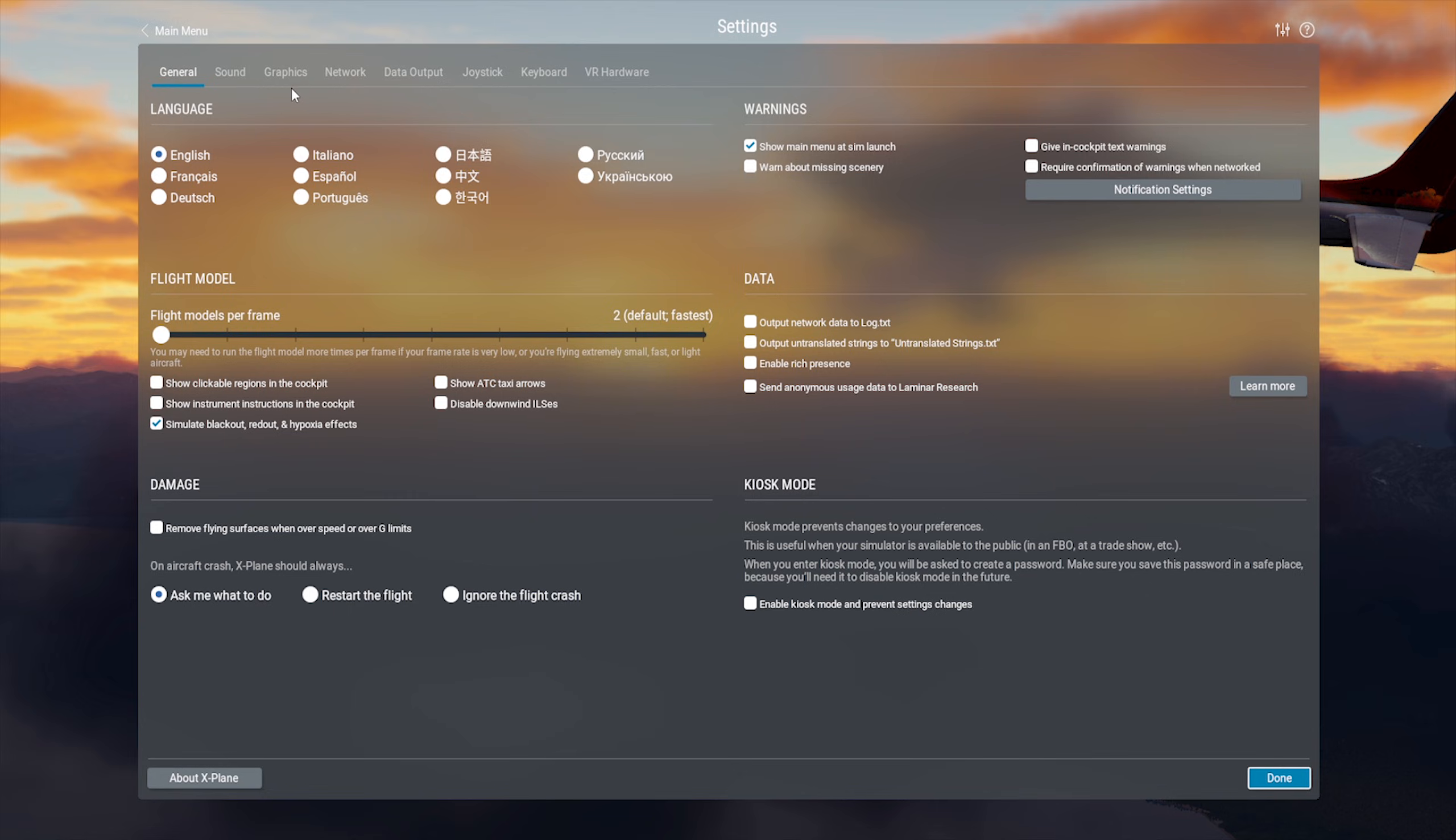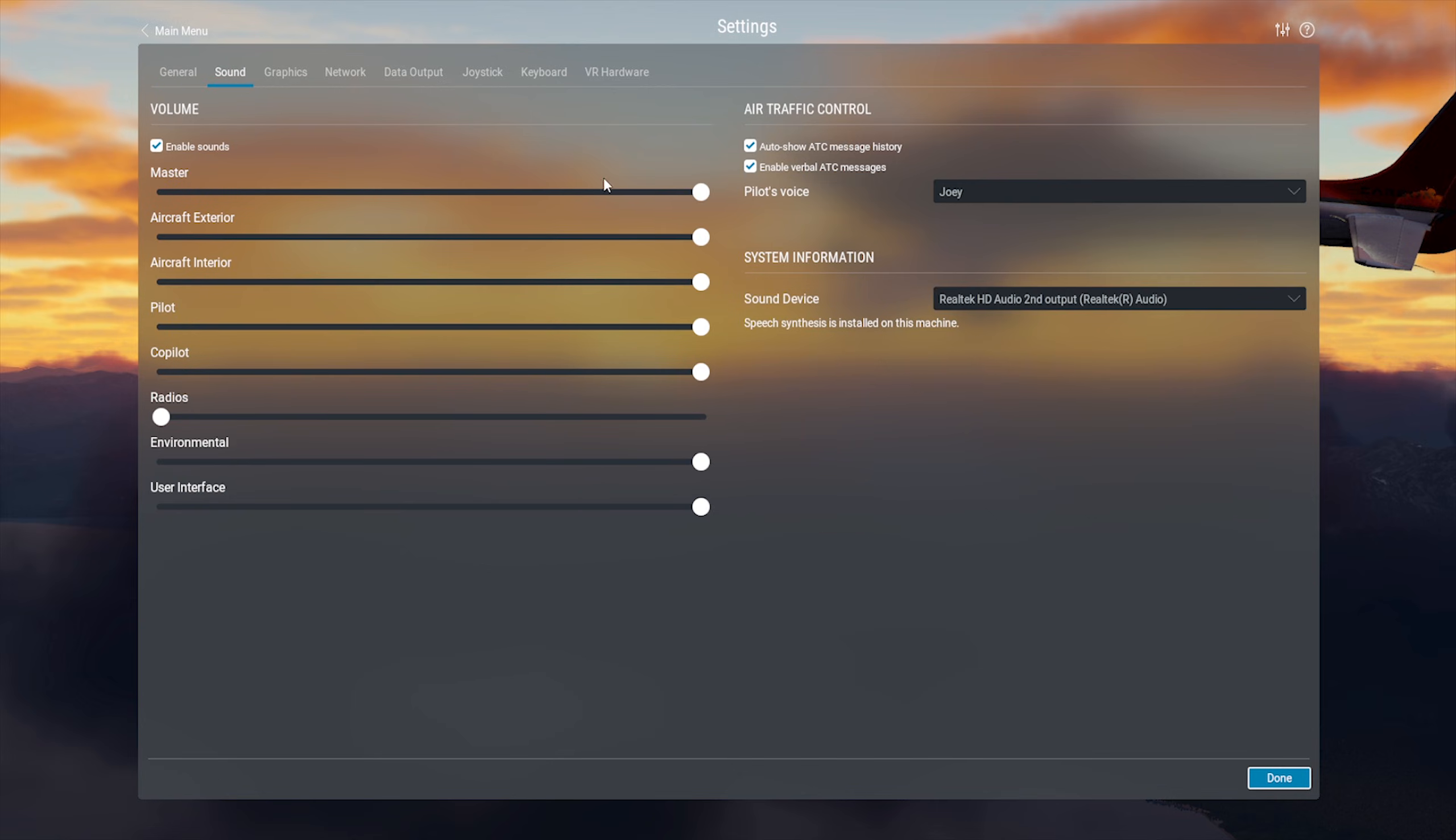Sound settings, I've never really had to mess around with too much. I keep the radio down just in case the default ATC wants to talk to me, because I like using networks like the VATSIM network for ATC. But feel free to adjust any of them if they're not to your liking.